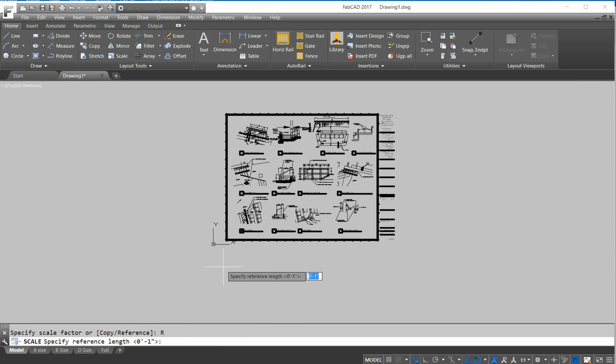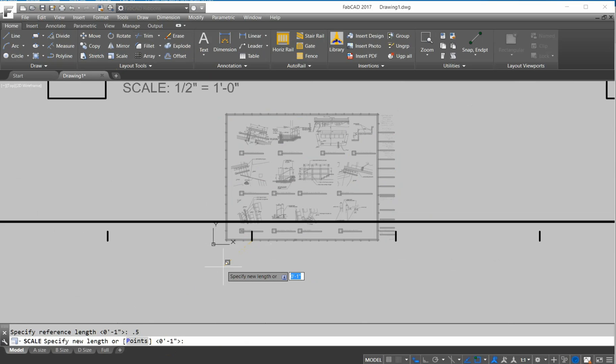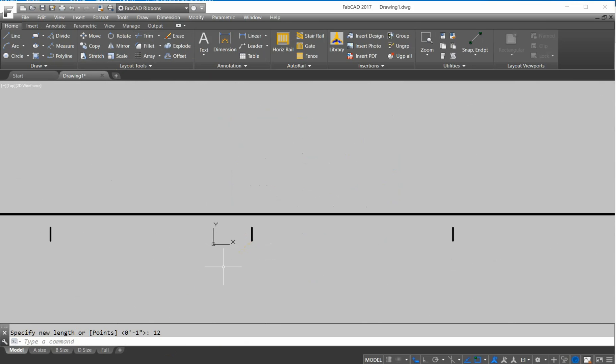And the reference length is the existing length, which is half inch, 0.5. Then it asked me for the new length, that was 12, and enter.